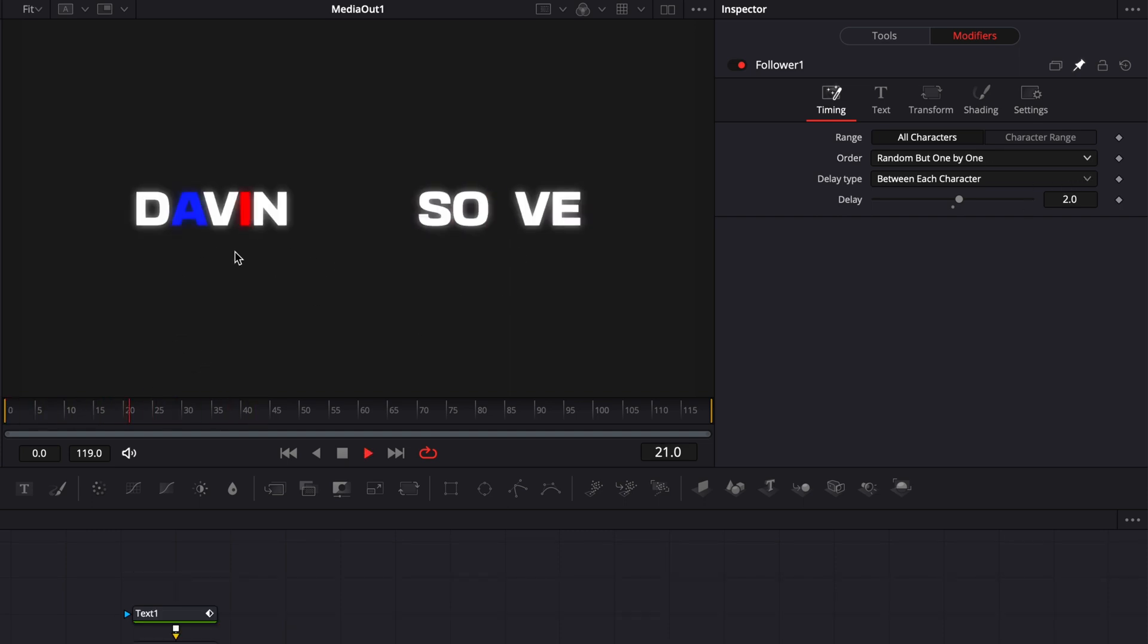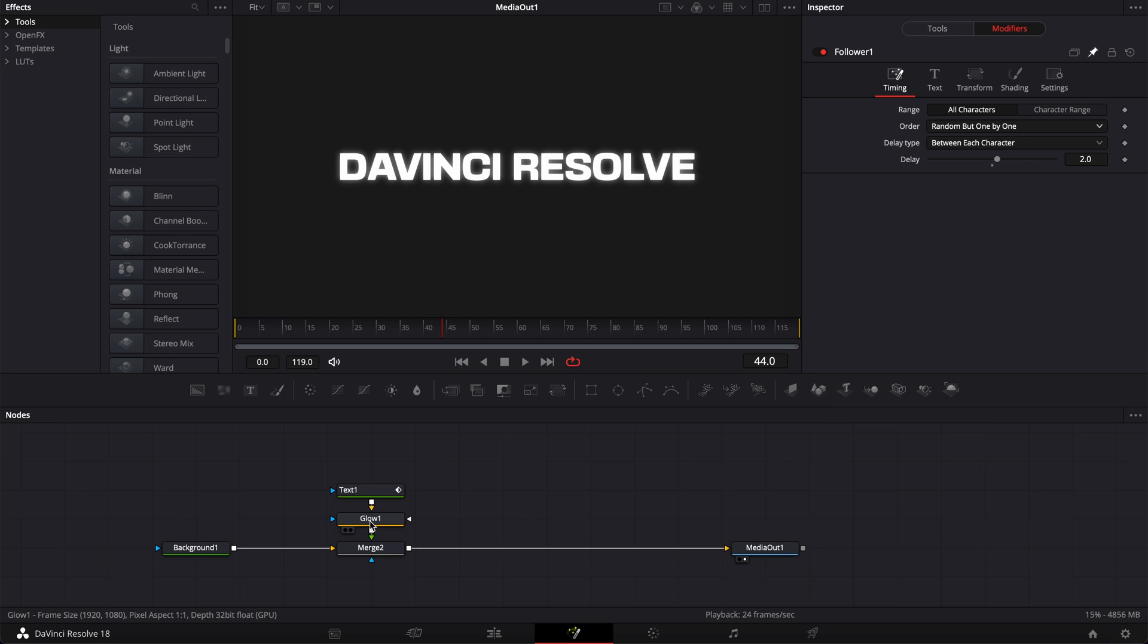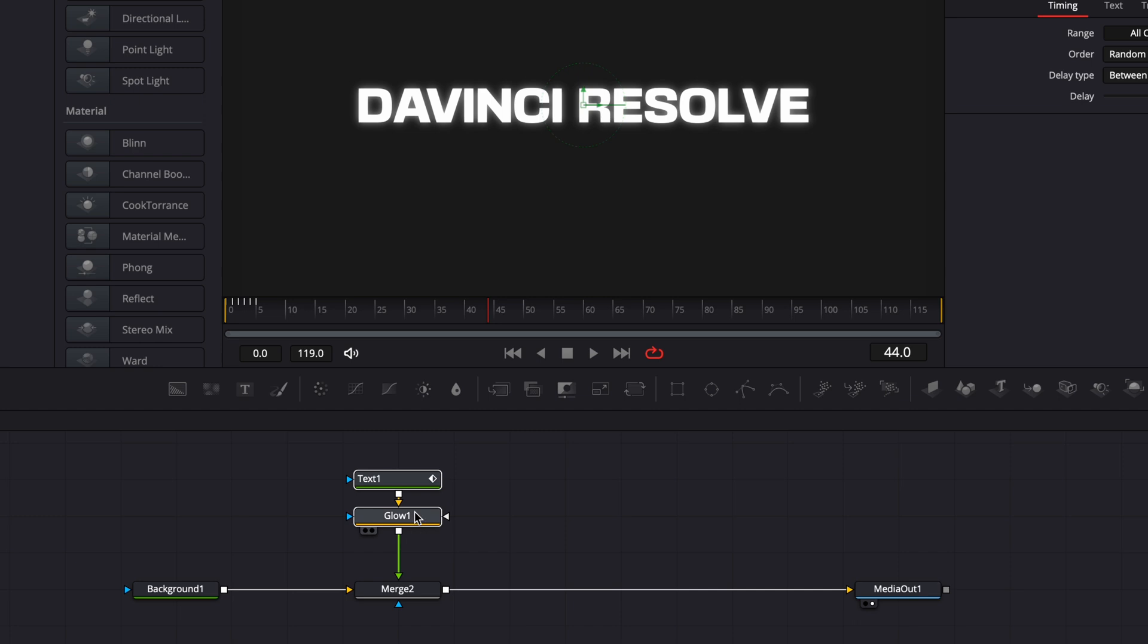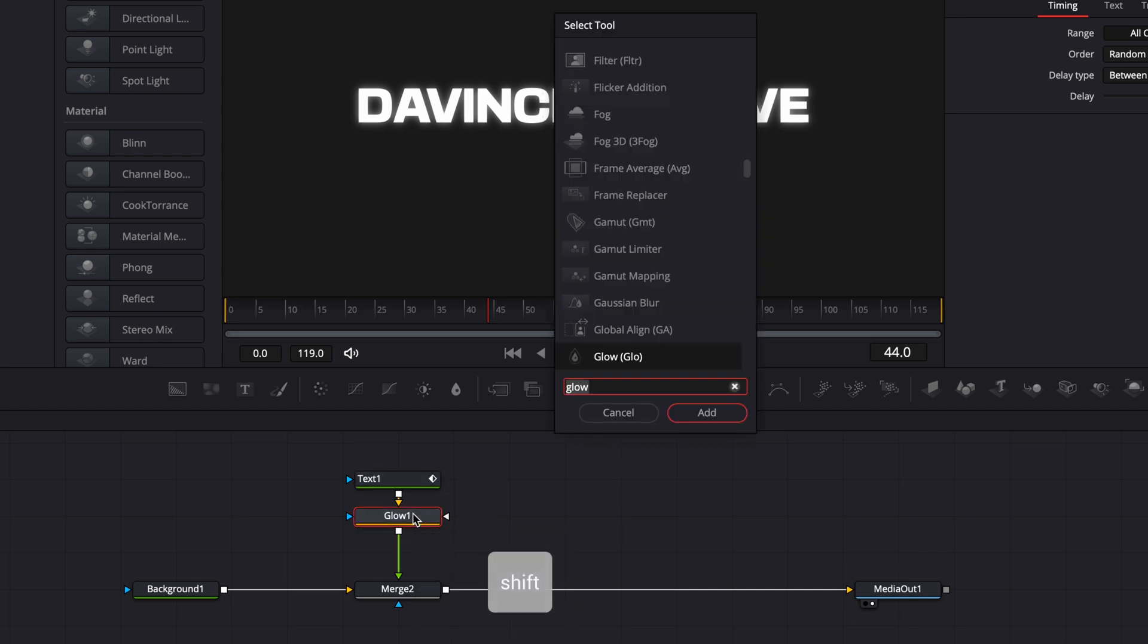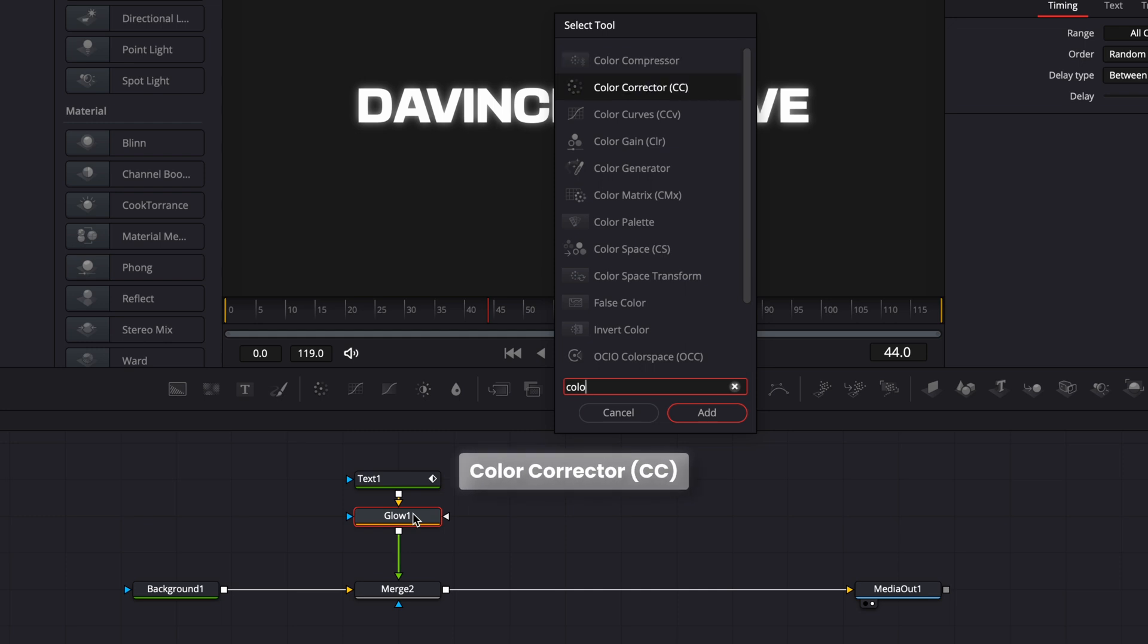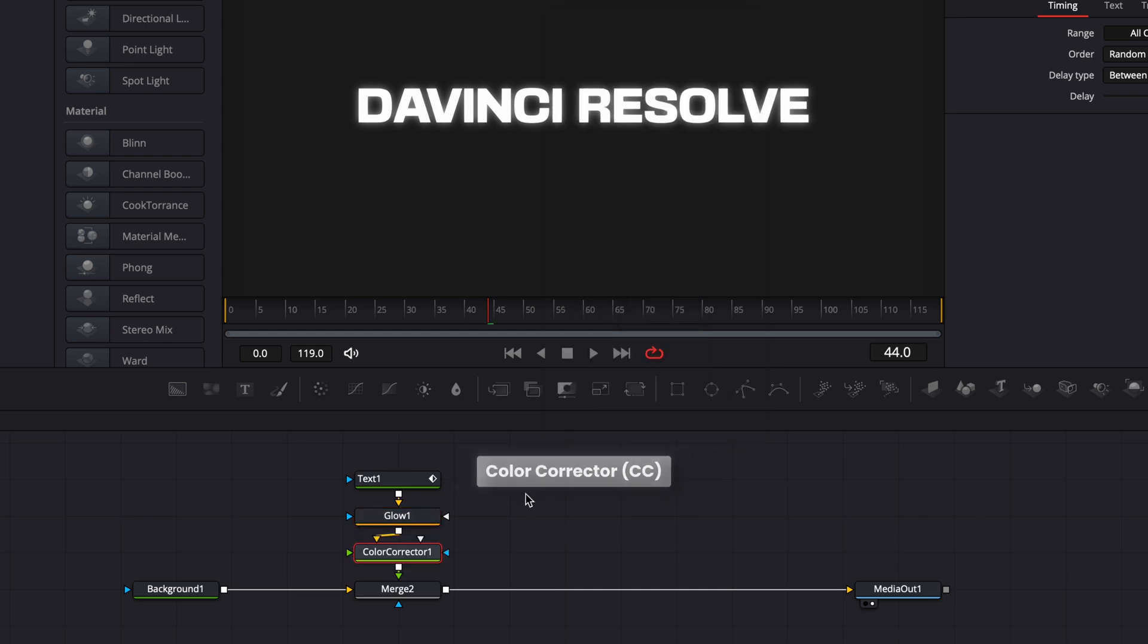Now, what if you want to easily change the color here that you've selected without altering the keyframing? You can simply here, select your text, the glow, make some space. And then with the glow selected, hit shift space on your keyboard, search for a color corrector, and bring that in.